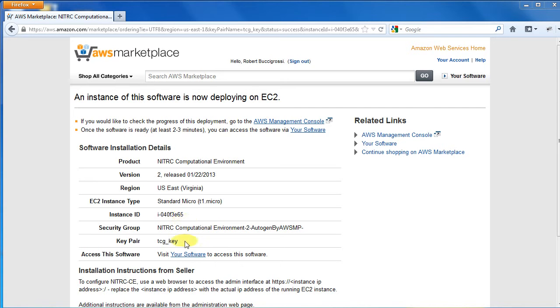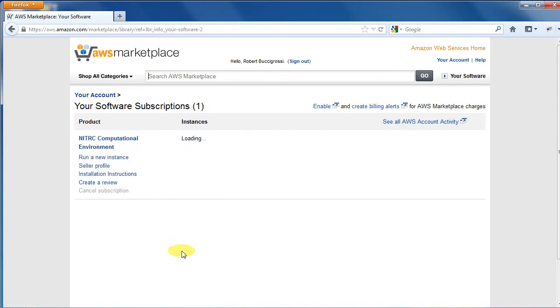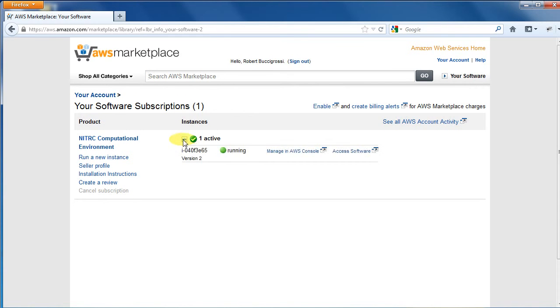Click the Your Software link to see all your running instances on your Software Subscriptions page. Click on this plus sign to see all your active instances. If you have more than one instance running, look for the one with the ID you just noted.